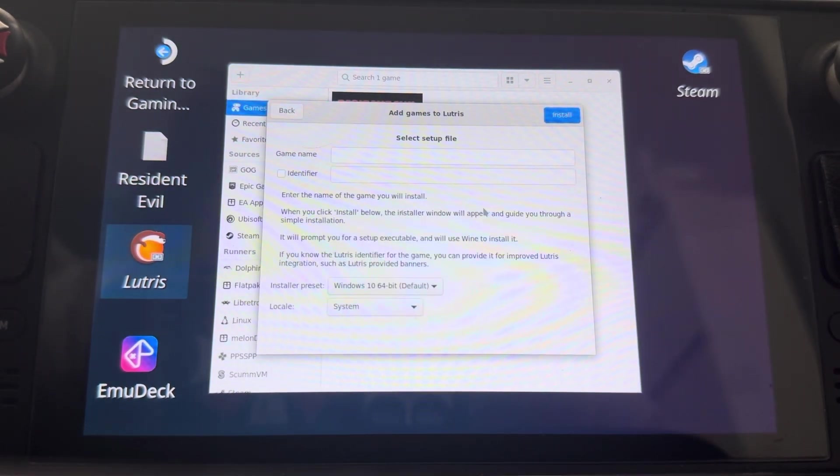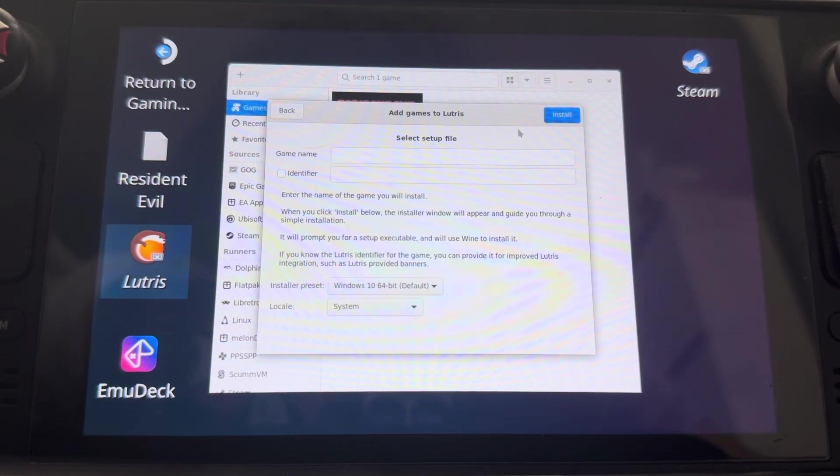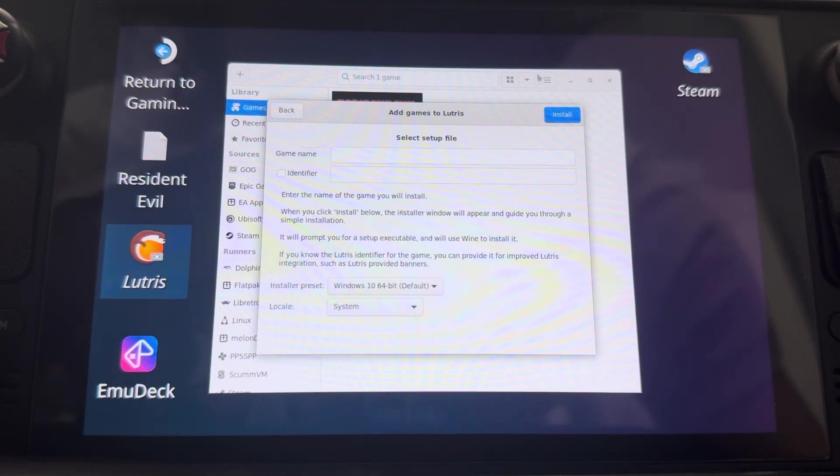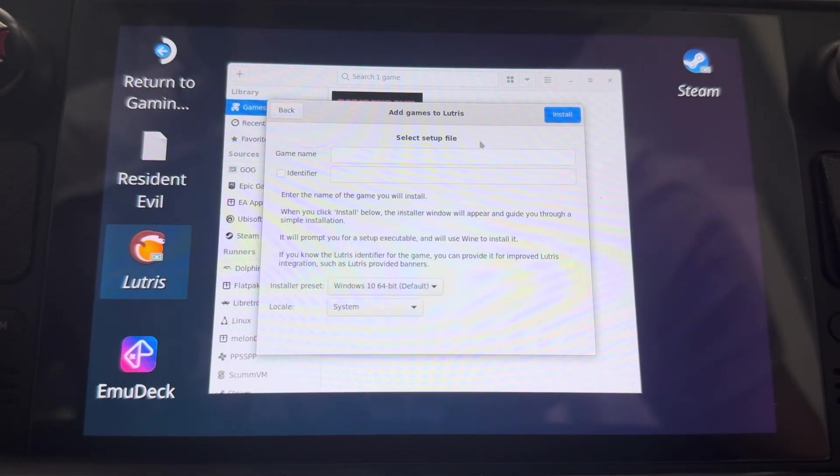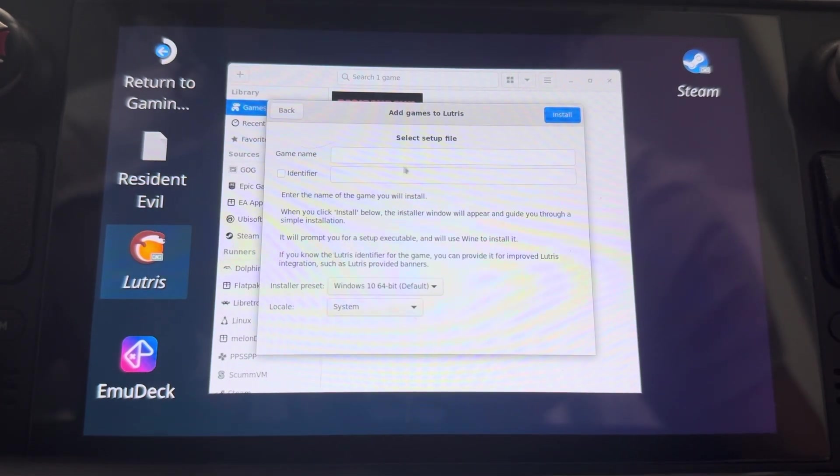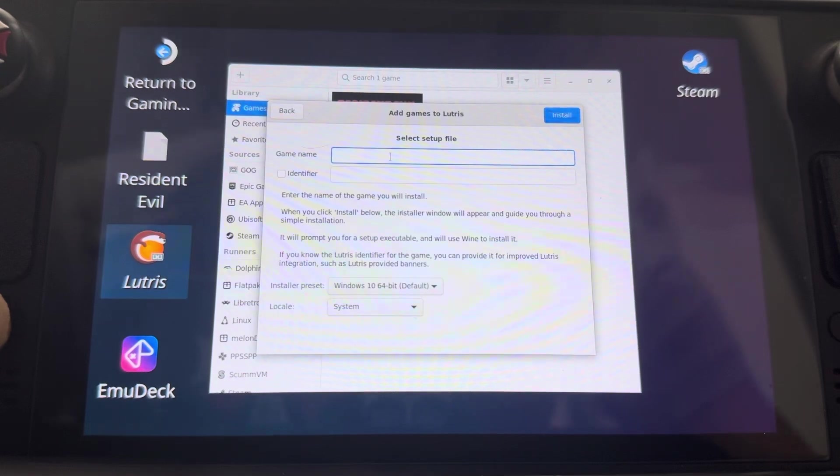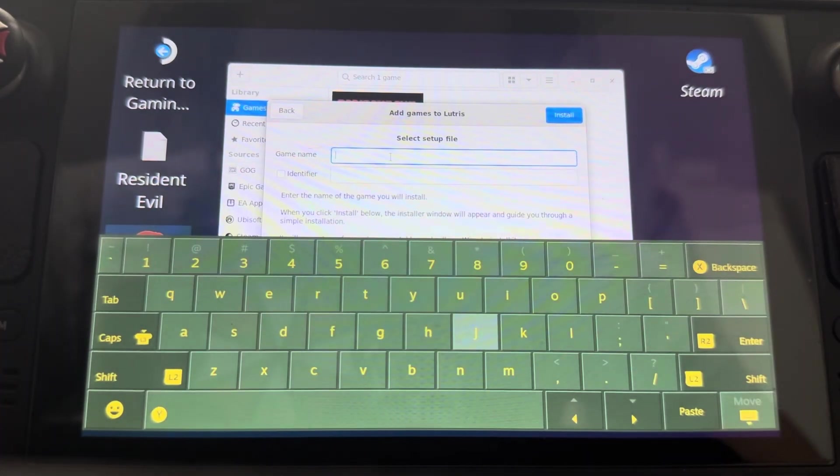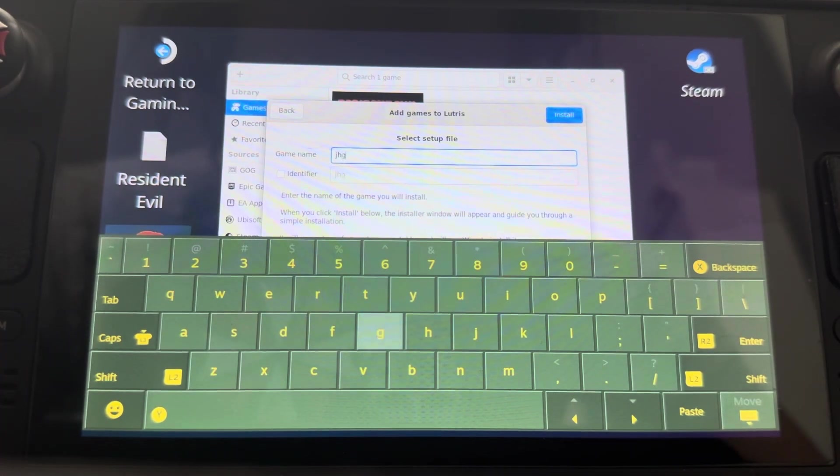So now you could just enter the name and let's go ahead and do that. I don't have the best vision.